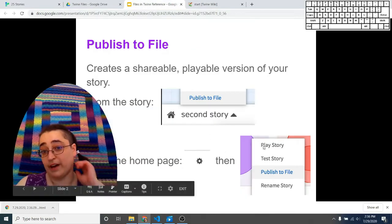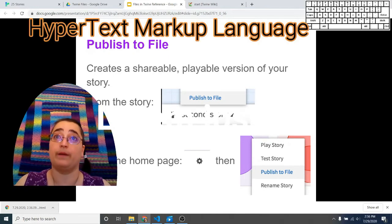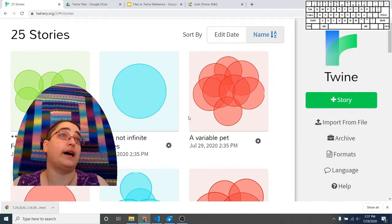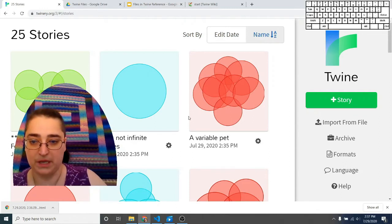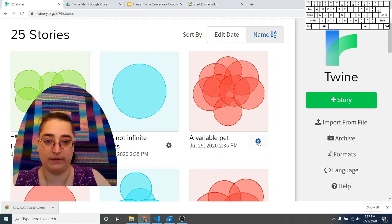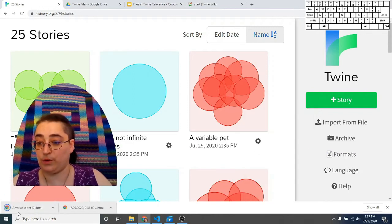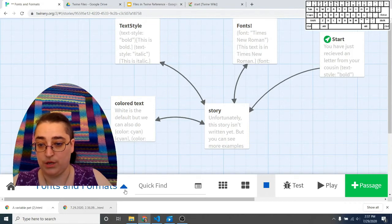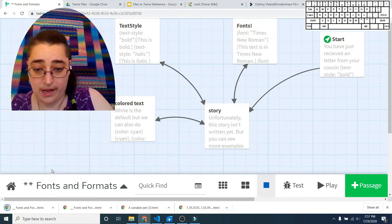In order to do that, we're going to use publish to file. The file will be an HTML file — hypertext markup language — and that's something you can send by email, post on a website, or upload to itch.io if you want to publish it widely. There are two ways to do this. One is from the story list screen: click the gear for a story and the option that pops up is publish to file. If you're inside a story, you can click on the title of the story and the bottom-most option is publish to file. Click there and you get that download.